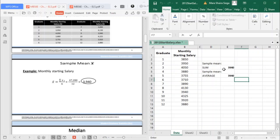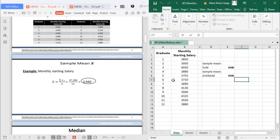If it is not stated in the problem that it is a population, your default would be a sample mean. Again, if it is not stated that it is a population or your data set is already a population, we will use sample mean. That's how you get sample mean.